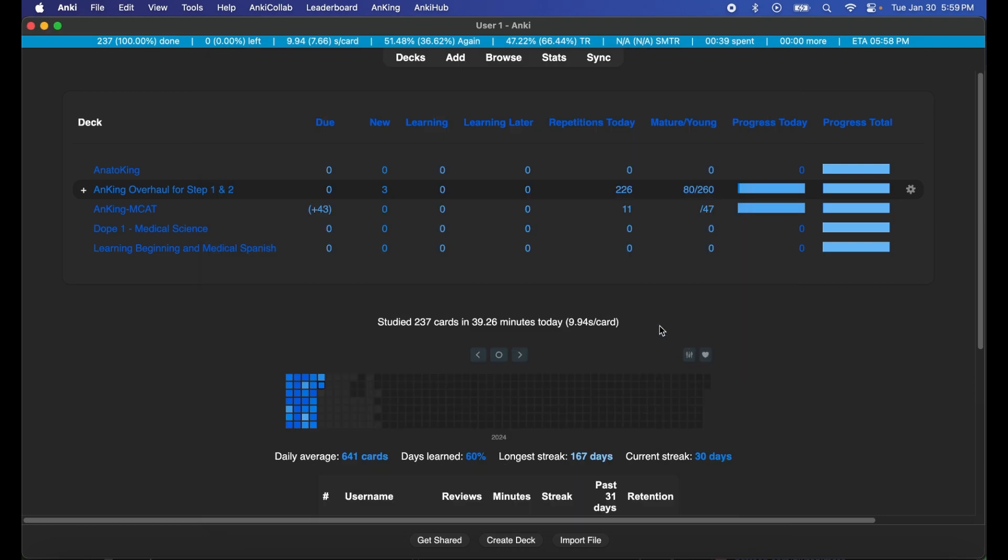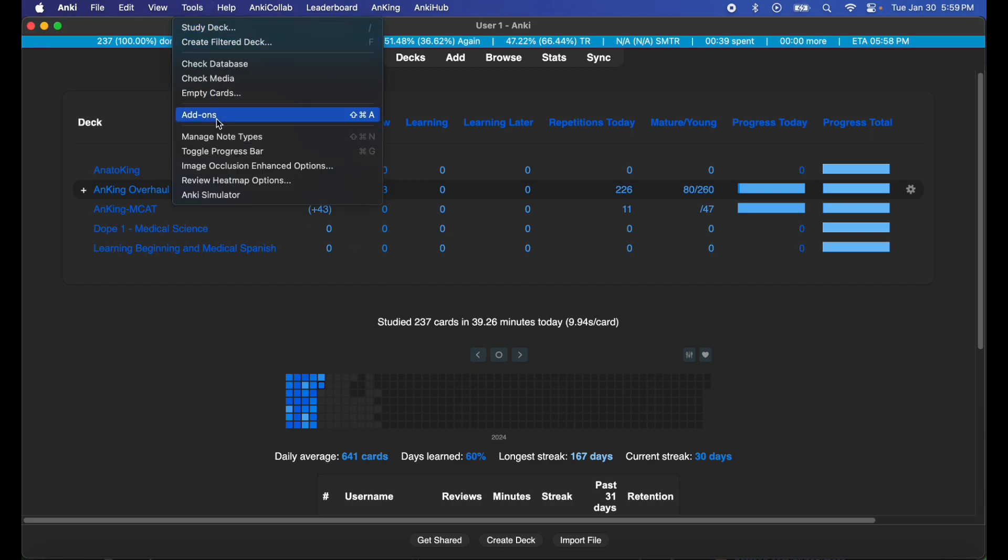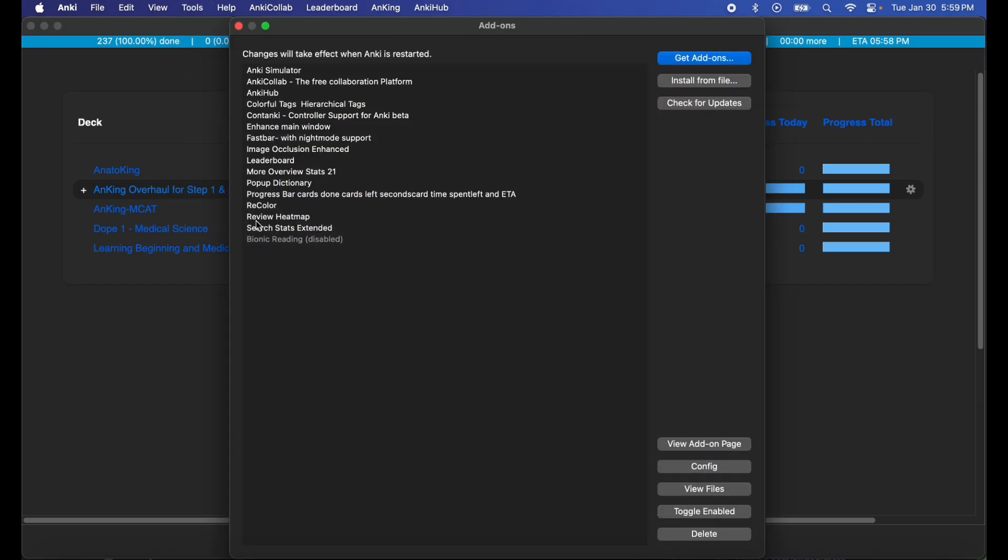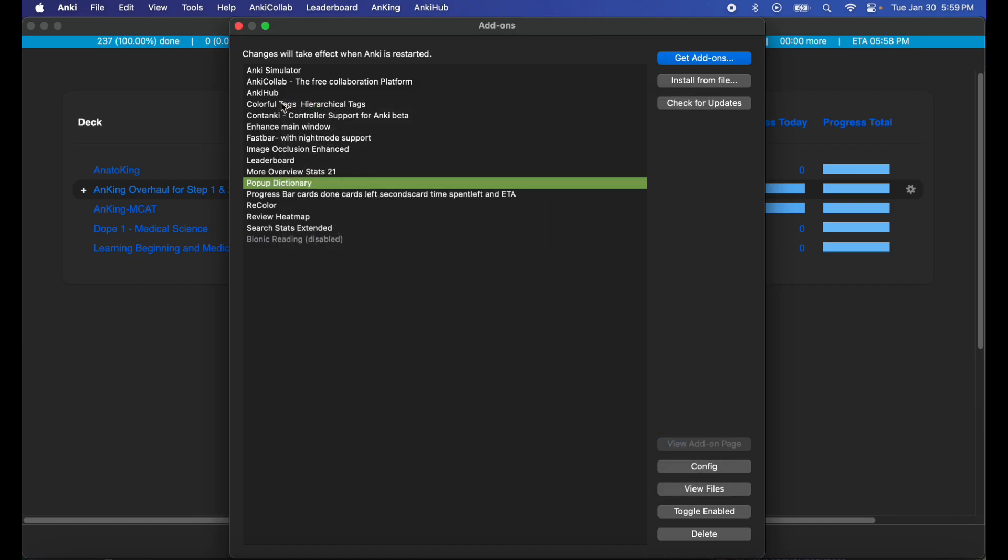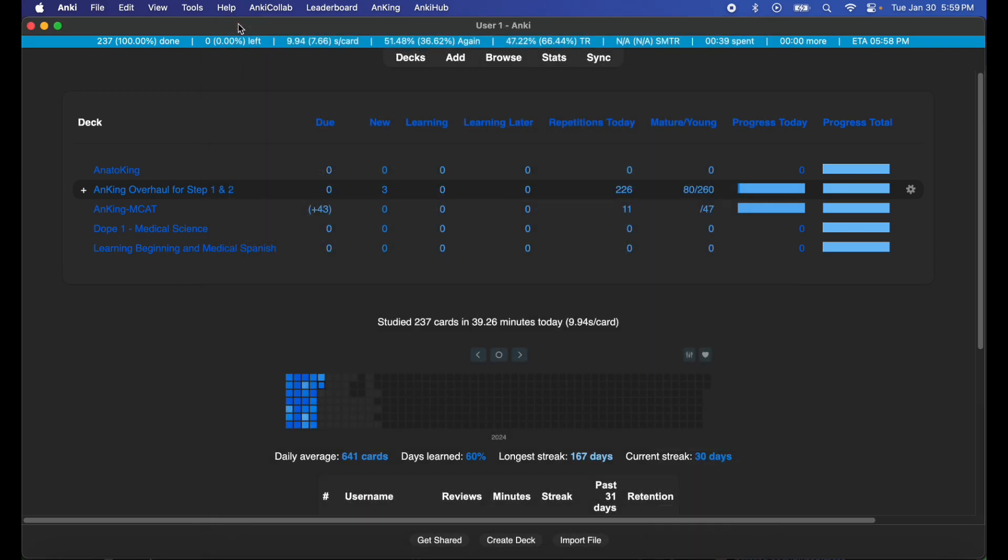I'm gonna check my pop-up dictionary add-on. I wouldn't recommend editing this. You can edit this to 2000 if you want, but personally I just like leaving the settings alone.